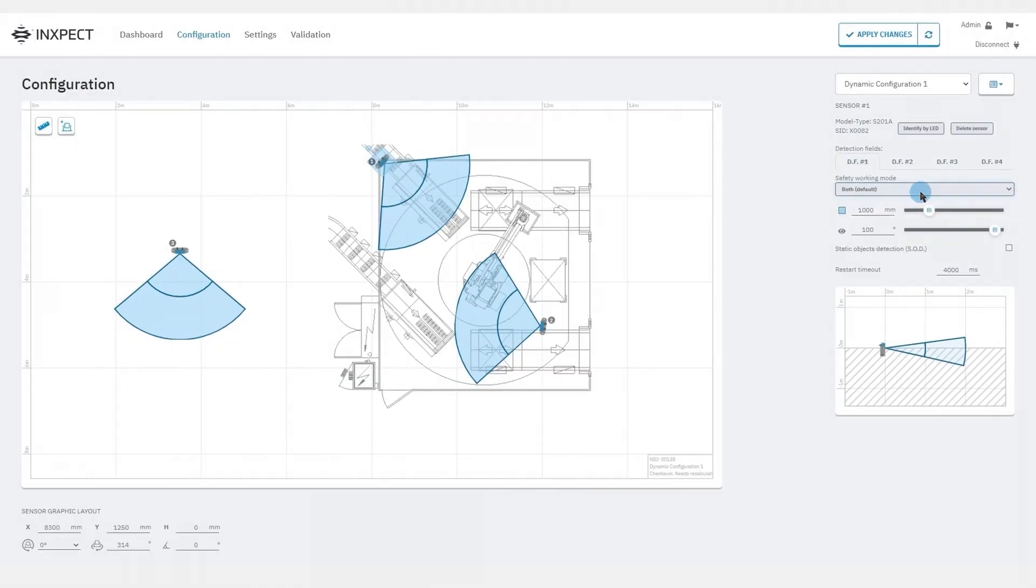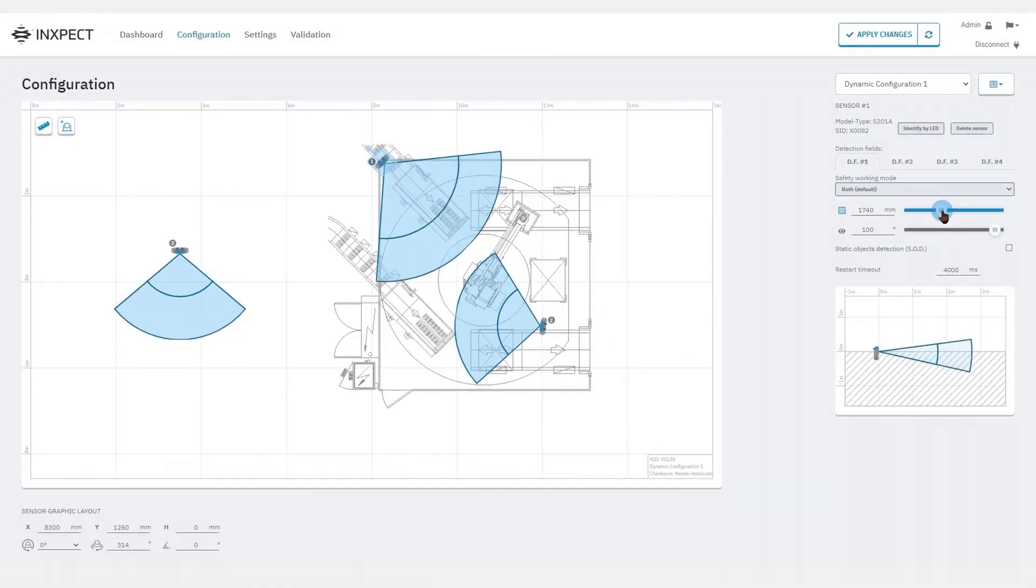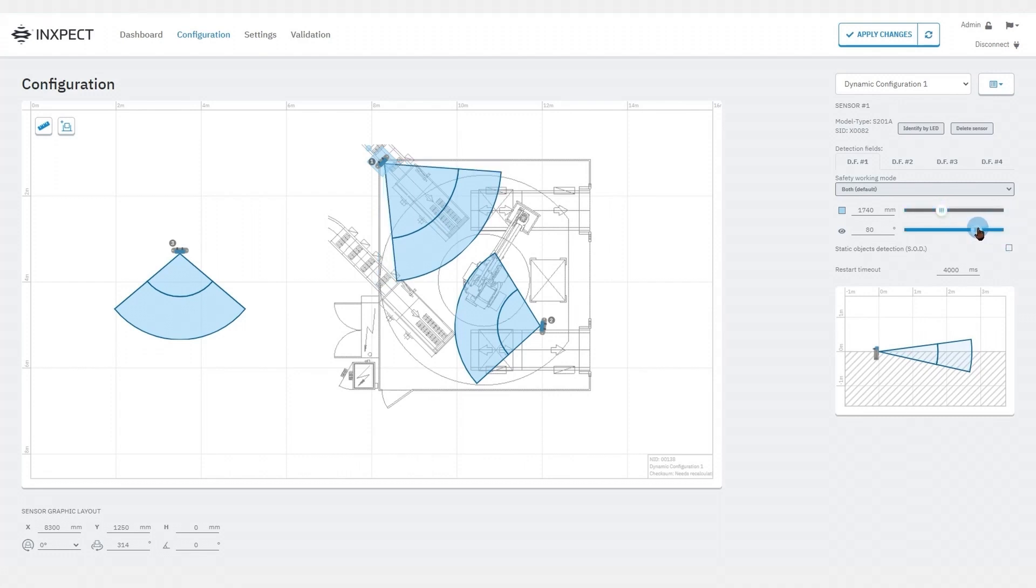We can also choose the detection distance and the angular coverage of the field of view, and we can enable the static object detection option and the restart timeout.